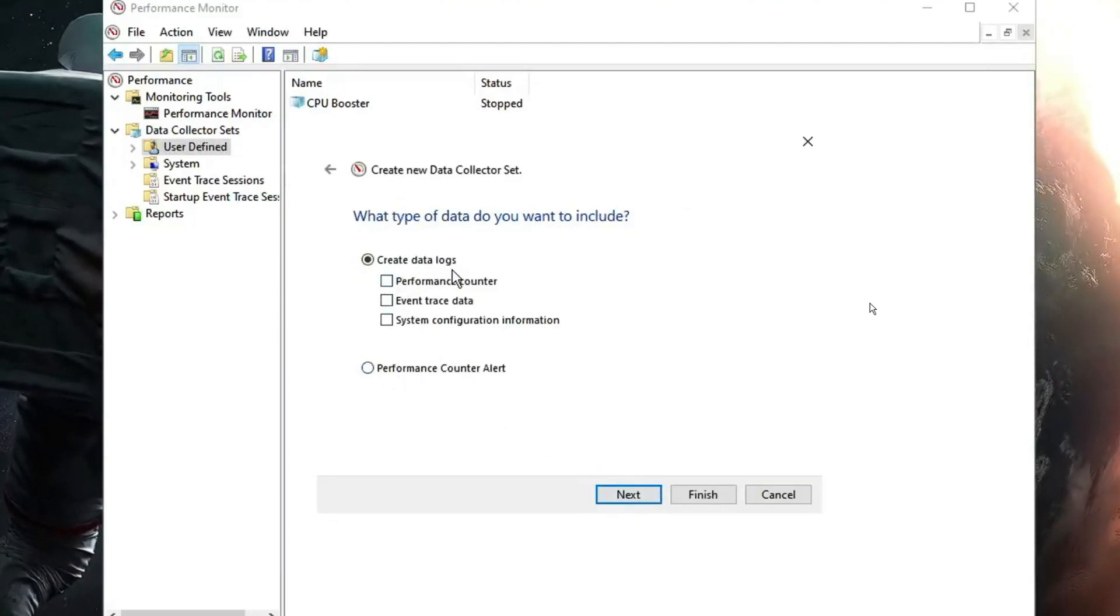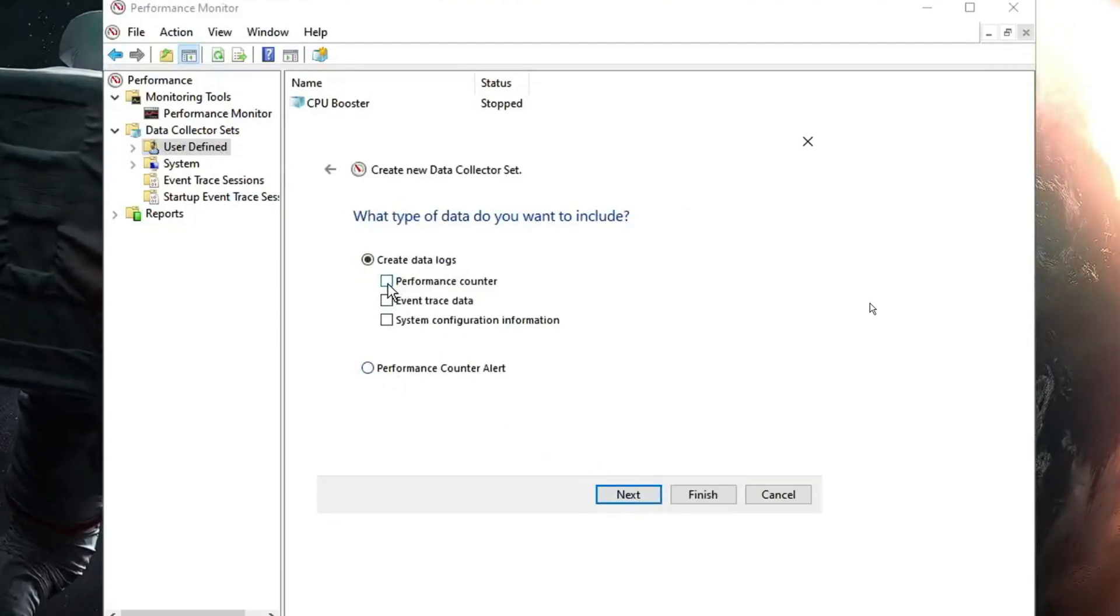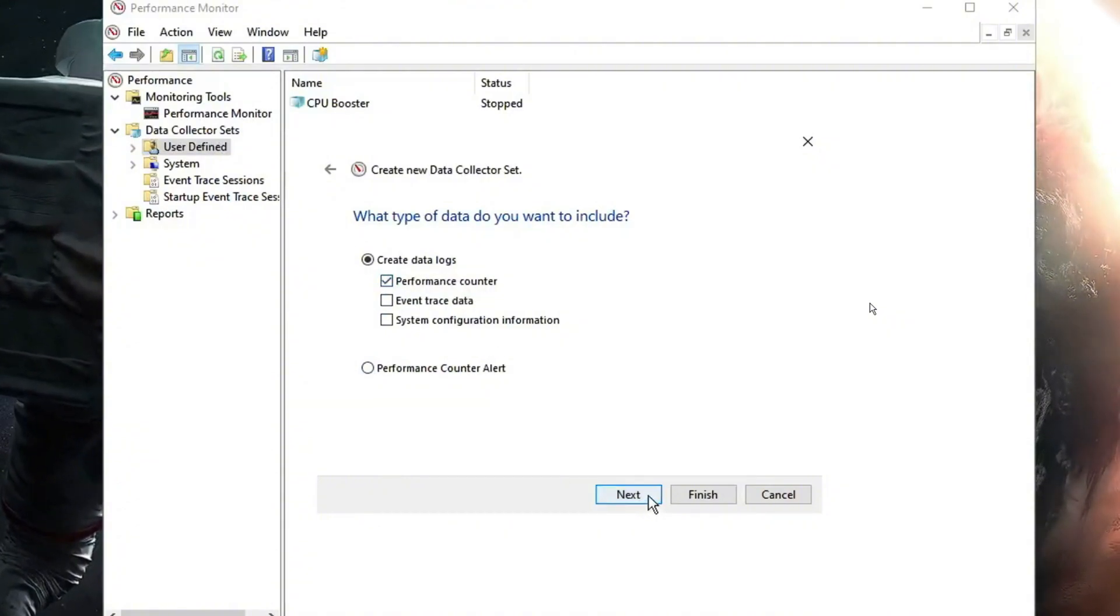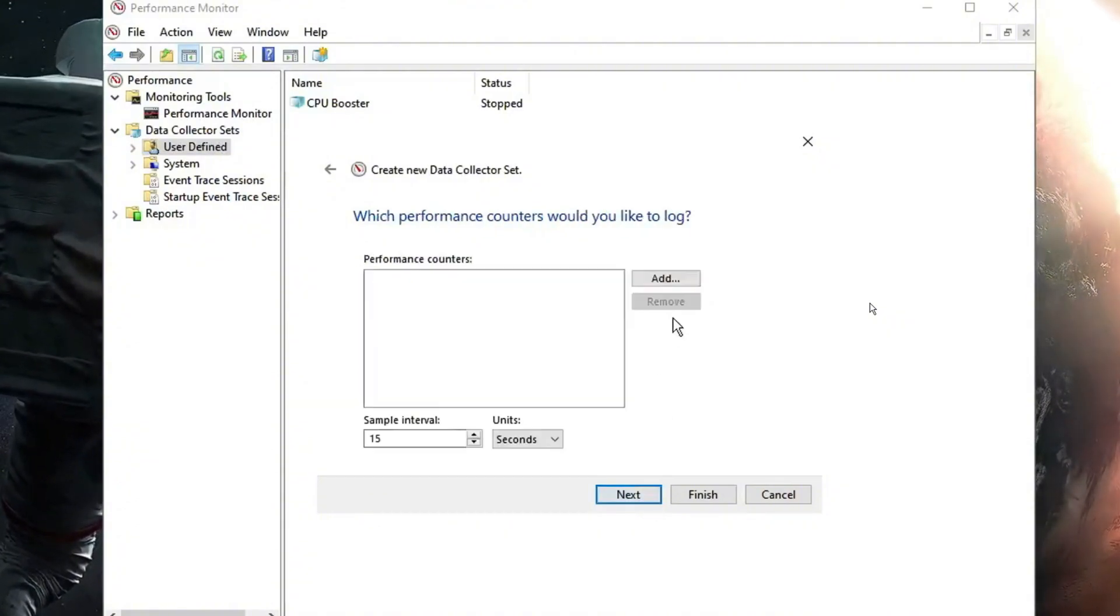And here in the create data log, you have to check this option of performance counter. Then click on next, then click on add.